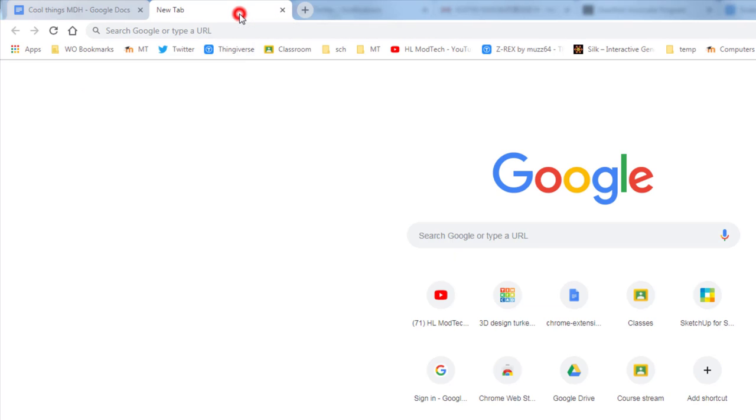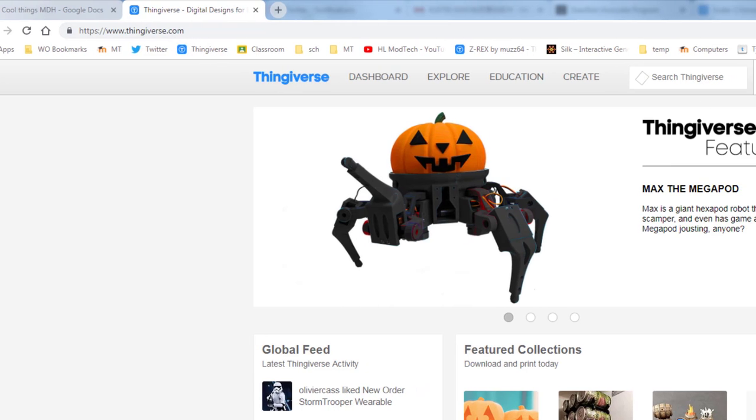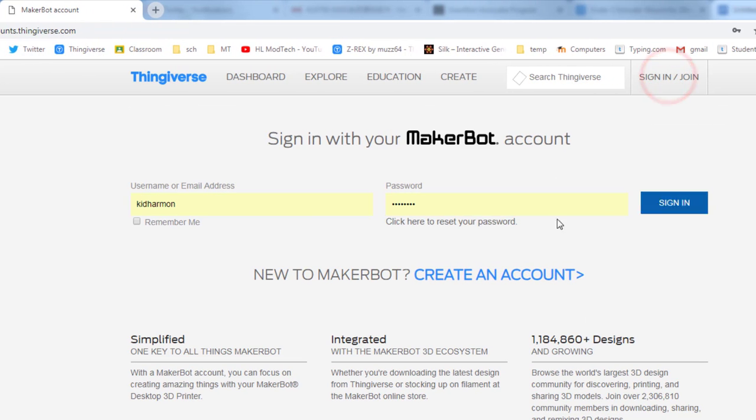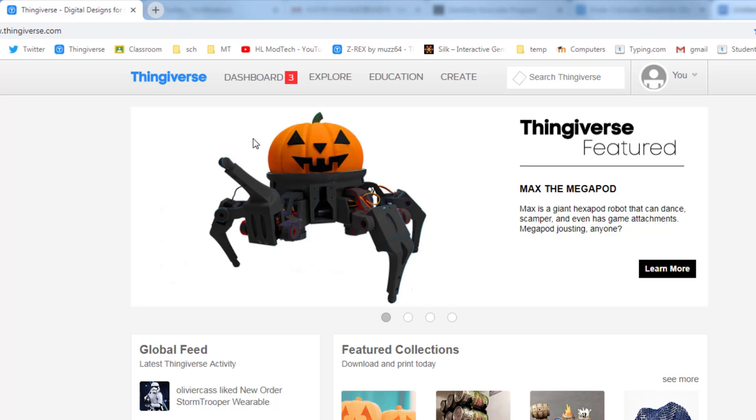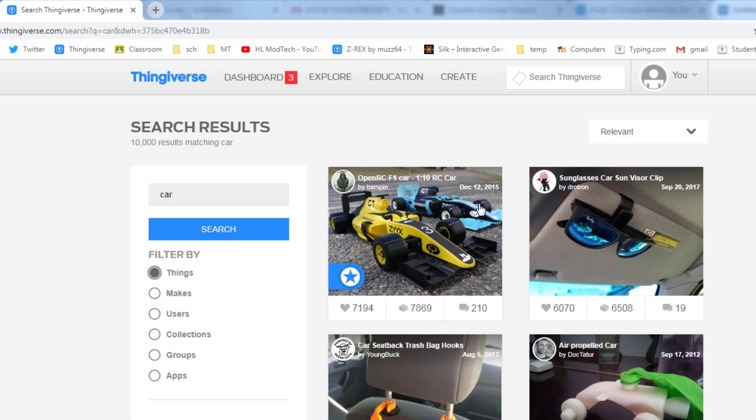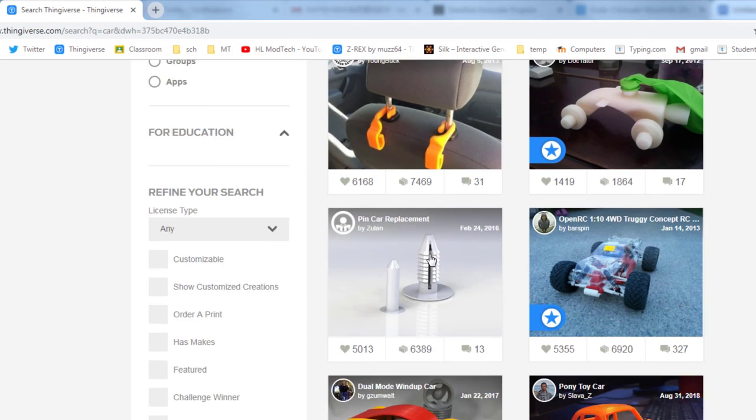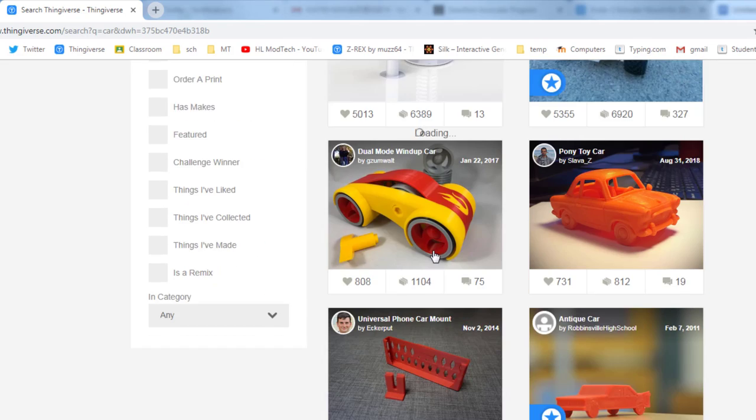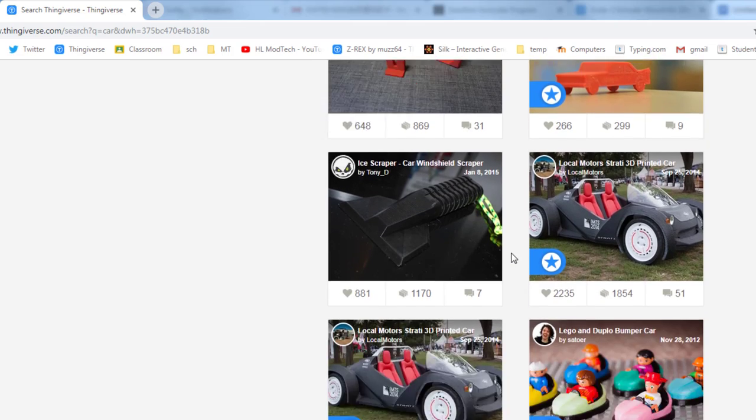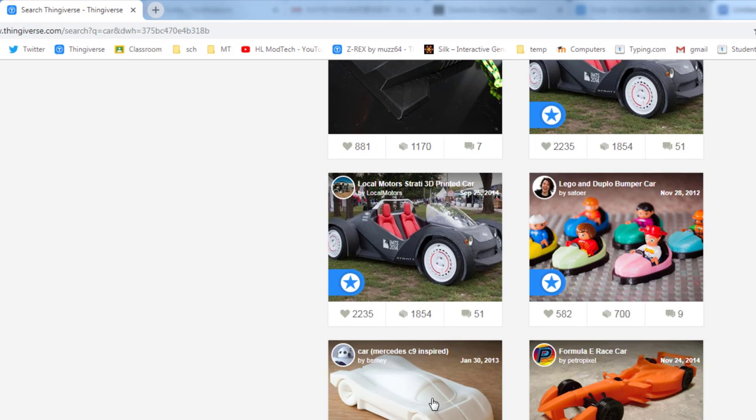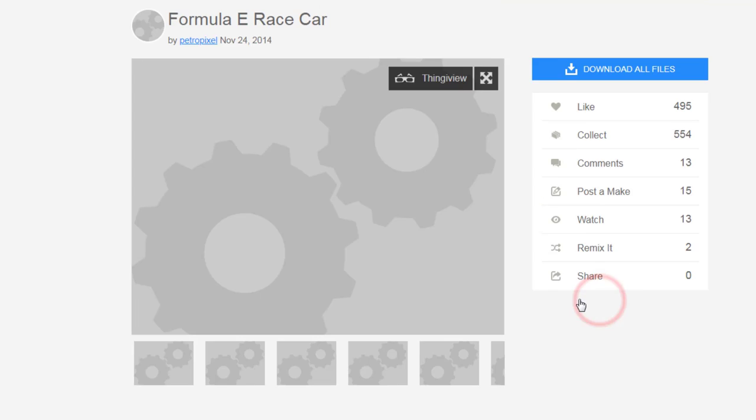Now we need to find some things. So let's go to a new tab and let's visit Thingiverse by typing thingiverse.com. You can sign in because we do all have accounts, but you don't have to - that's an option. Then simply search for something that you think is incredible. I typed 'car' in the search box and as I look down the list, I see some pretty neat cars.